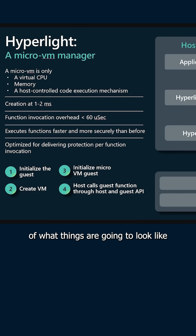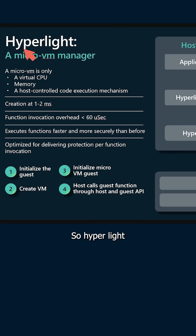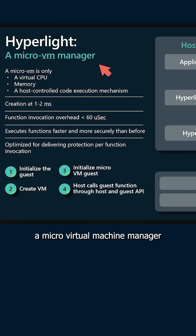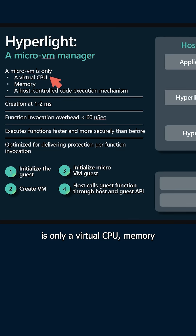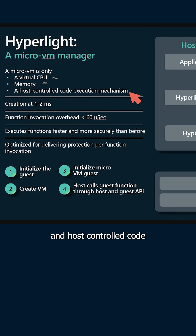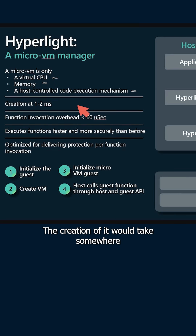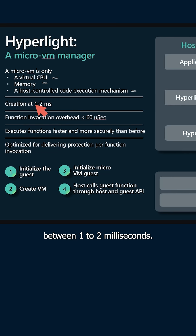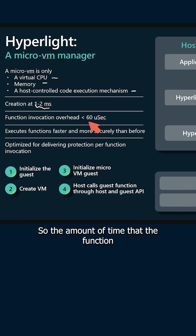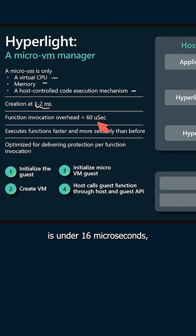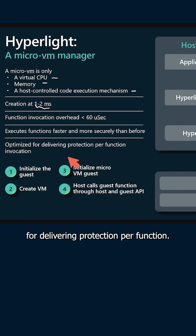We have a diagram here showing what things look like and how they communicate with each other. Hyperlite, a micro virtual machine manager, is only a virtual CPU, memory, and host controlled code execution mechanism. The creation of it would take somewhere between one to two milliseconds. The function invocation overhead — the amount of time that the function would take to be called — is under 60 microseconds, and it's optimized for delivering protection per function invocation.